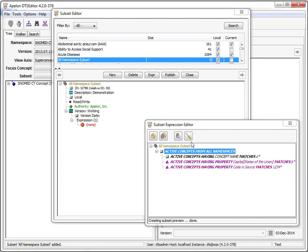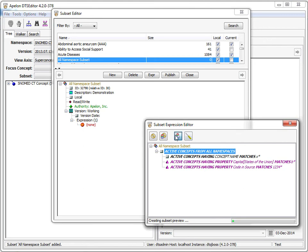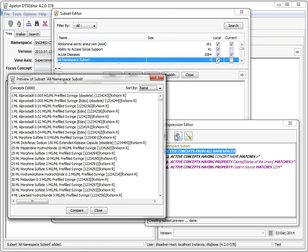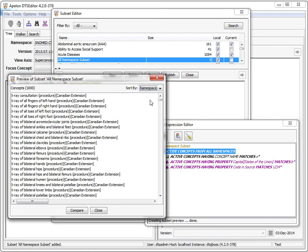Let's create a preview of this subset. The subset panel demonstrates another addition to the subset editor. Preview concepts can now be displayed with a primary sort of either the concept name or the namespace. The selected sort option is maintained in the DTS editor configuration file. This feature has been added to support multi-namespace subsets.